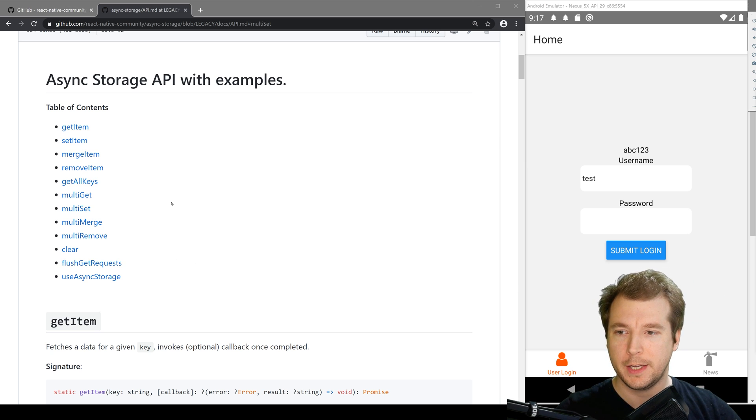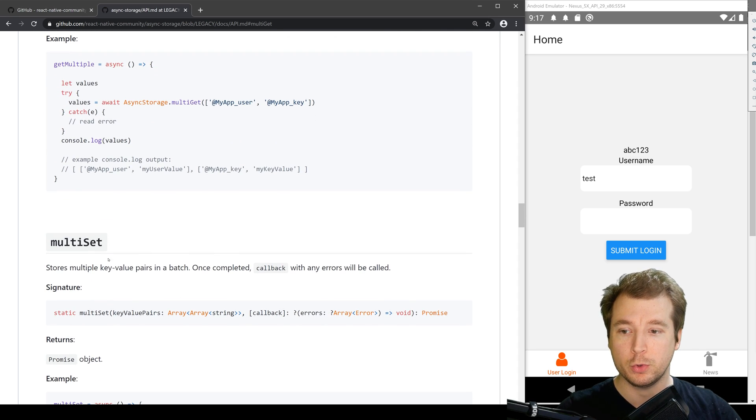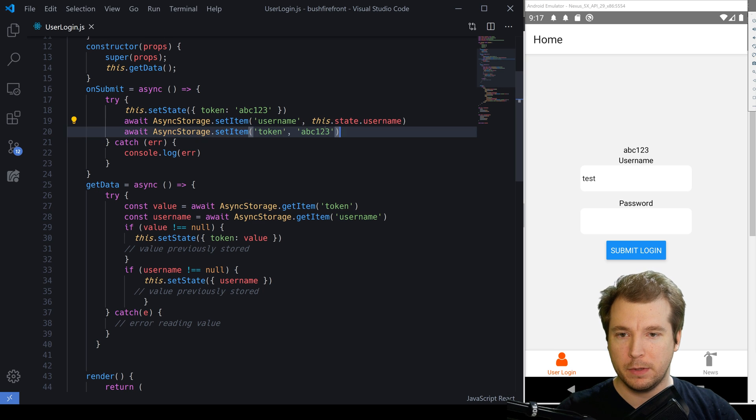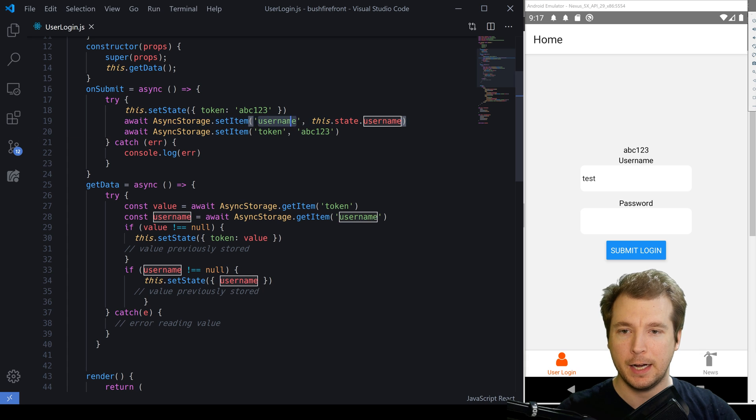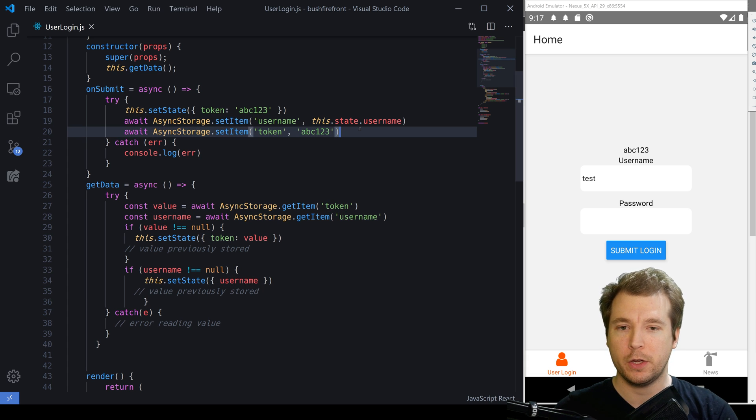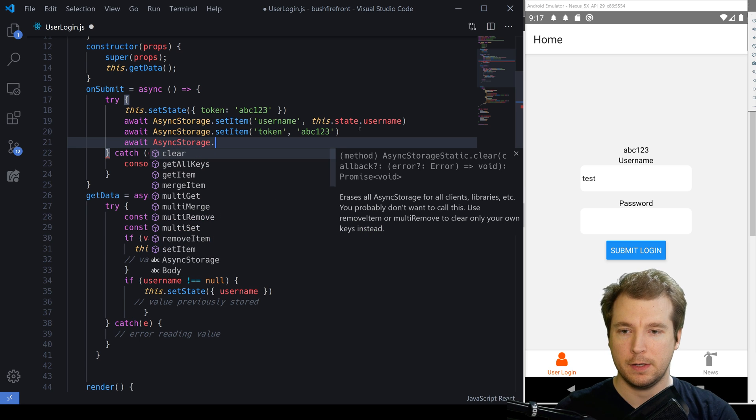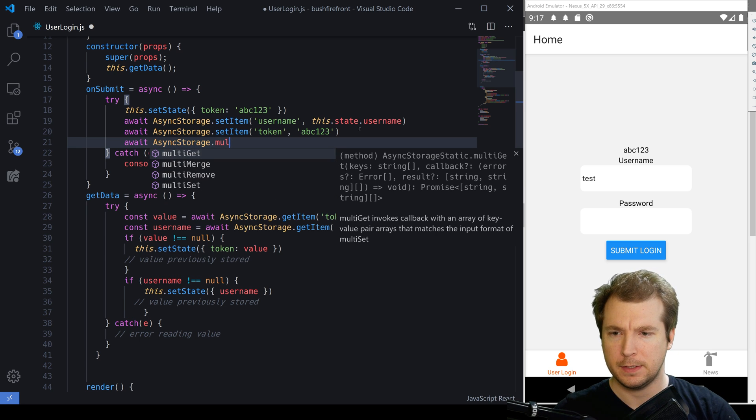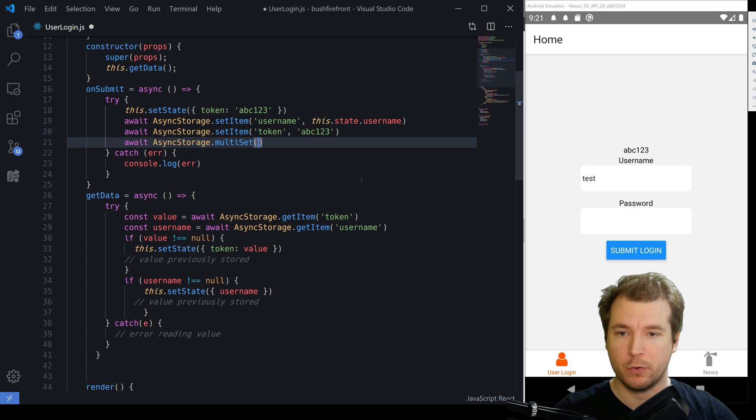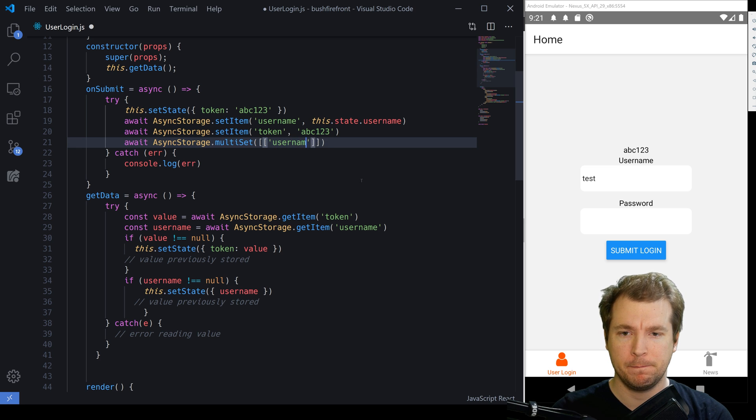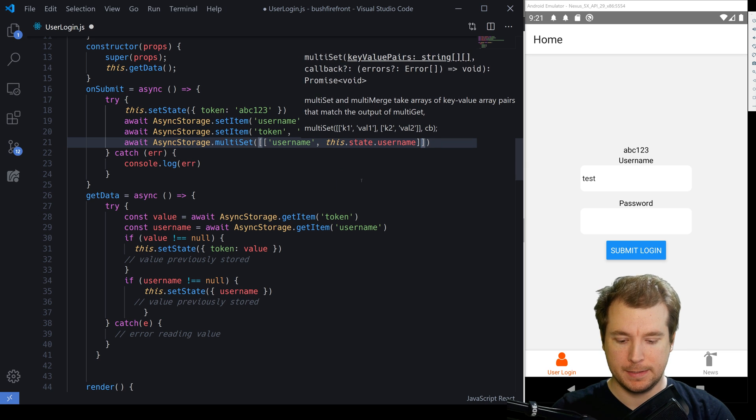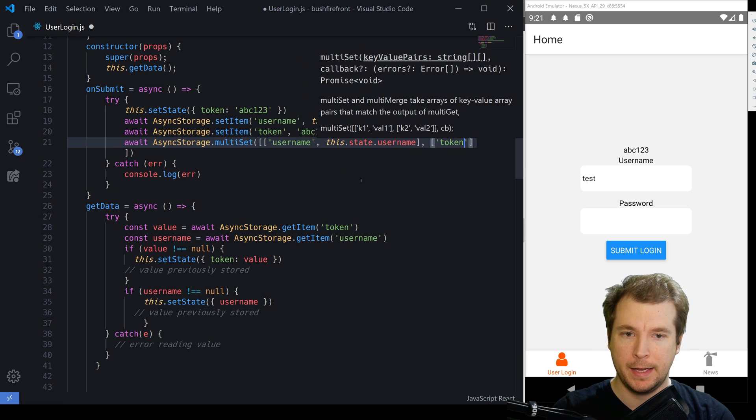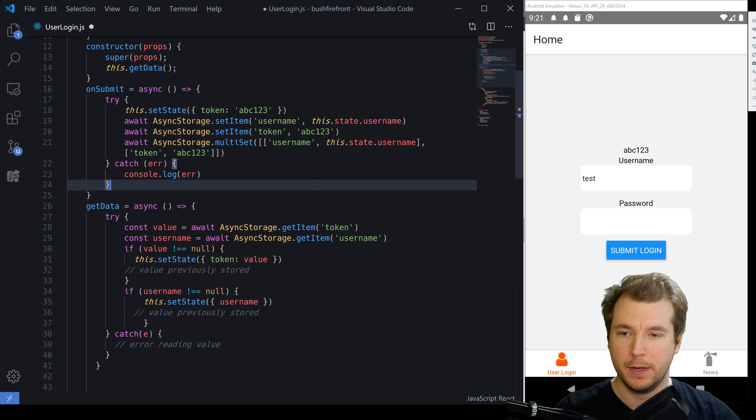To get multiple items, we've got commands like multi get and multi set. In order to use those, we simply pass them in. So in this example, instead of having set item username and set item token, we could run await async storage dot multi set. In here, we'll pass in an array of arrays. So our first array will be the username and this dot state dot username. And the second array will be the token and the token value, which is abc123.